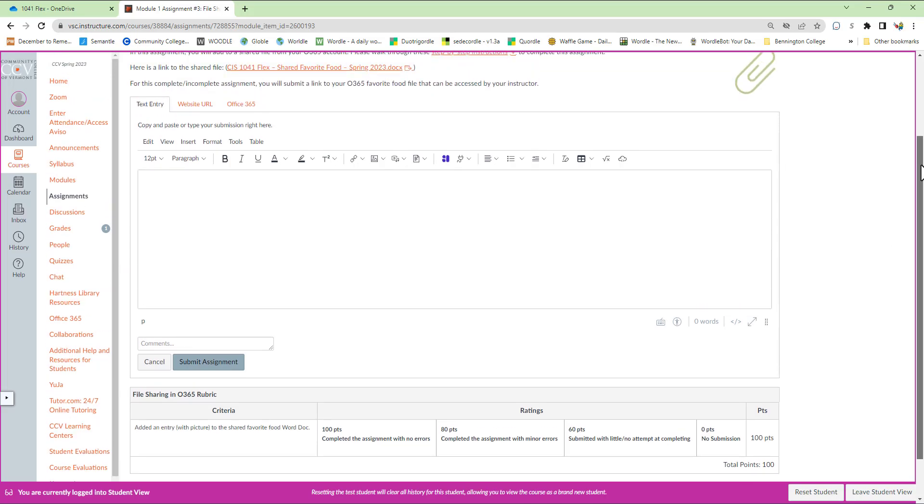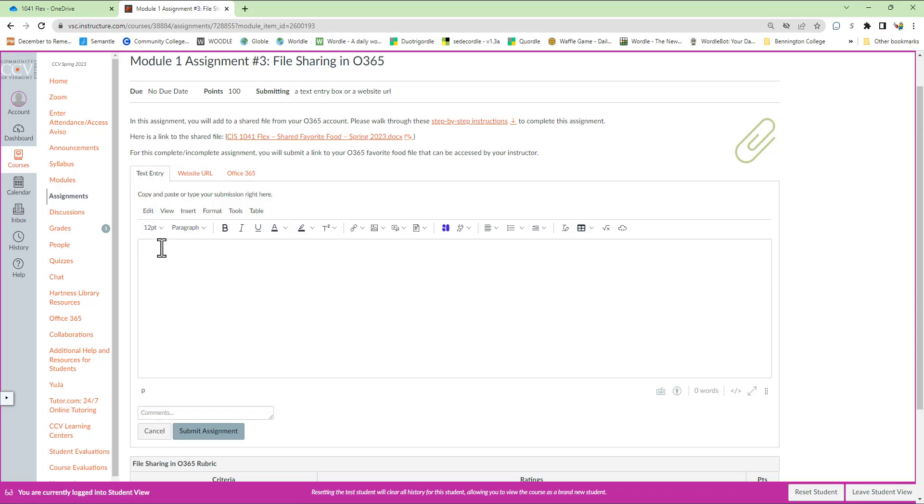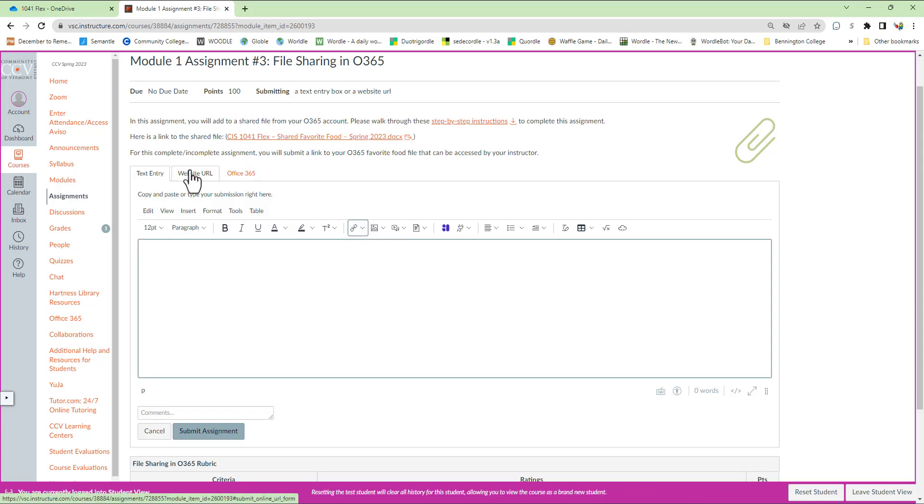But in this particular assignment, we're asked to share a link. And there are two ways to do that. One with text entry, in which you'll copy and paste the link, then select the link and make it a hyperlink, or website URL. I'm going to take a moment to show you both of these ways.